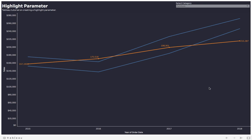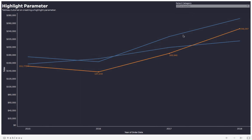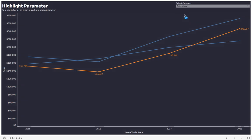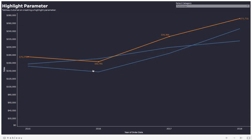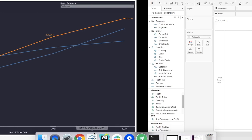So what we have here is a dashboard. When you click this parameter we're going to highlight office supplies. Now office supplies is highlighted. We can come in here to technology and technology will be highlighted. So how do we create this? Let's jump right into it.